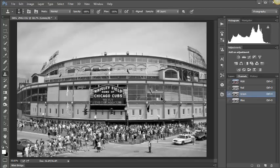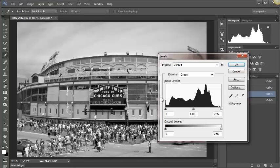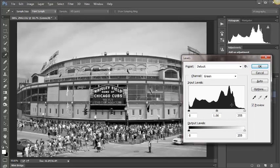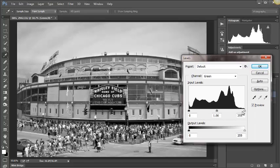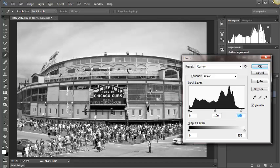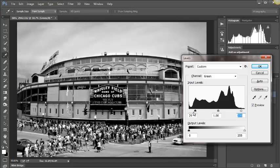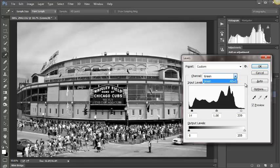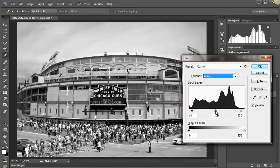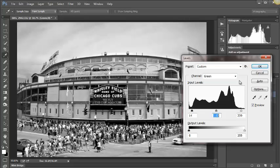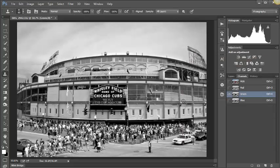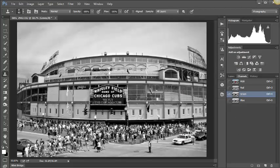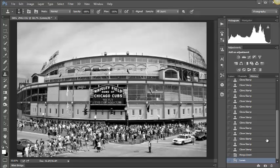Then people a lot of times would do a Control-L to bring up Levels and kind of tweak that a bit. You can also go in here and move the middle slider a little bit to open up the middle grays. So this wasn't a bad method of doing it either.